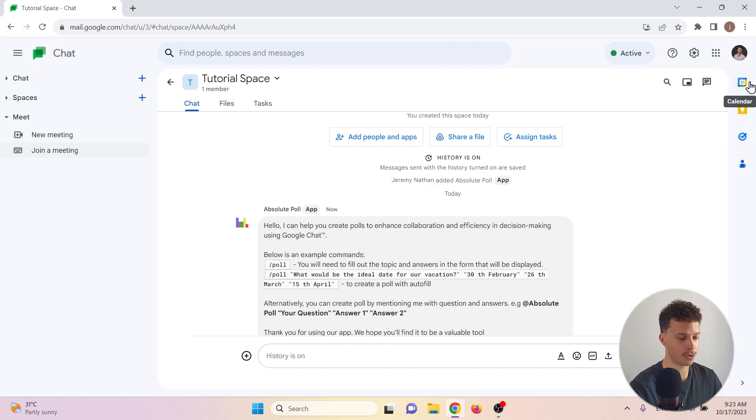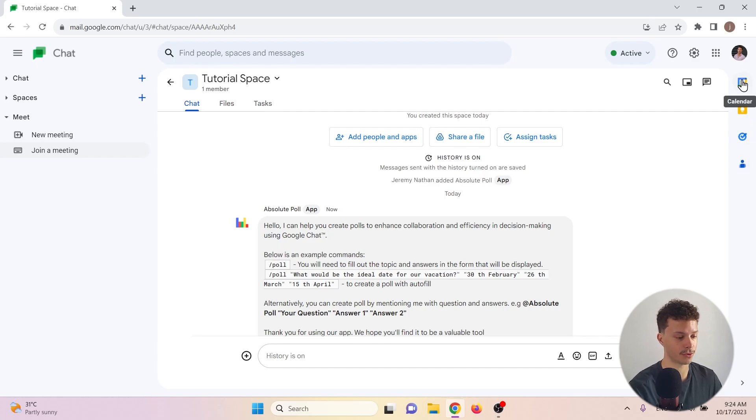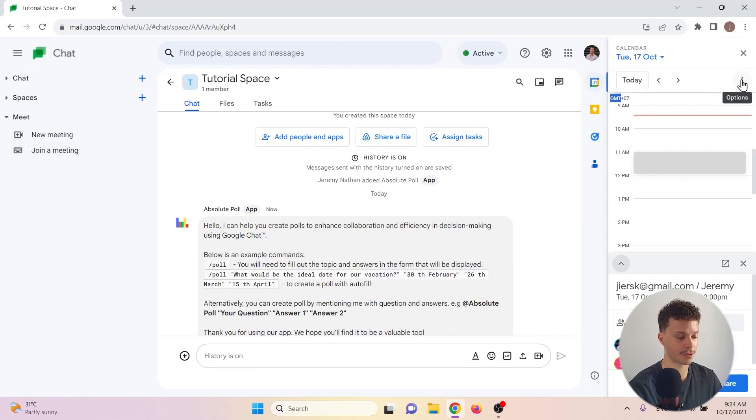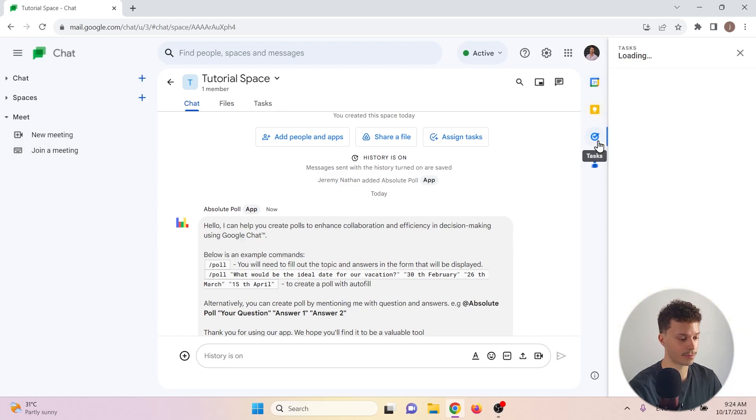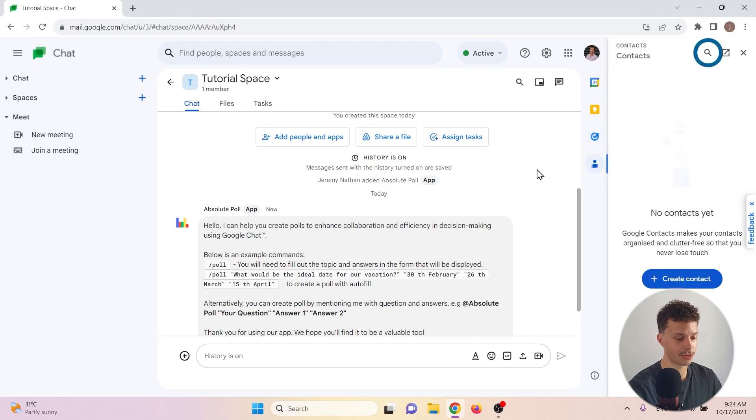To the right, you will have direct access to a few handy Google apps. For example, your calendar, your Google Keep notes, your tasks, and your contacts.